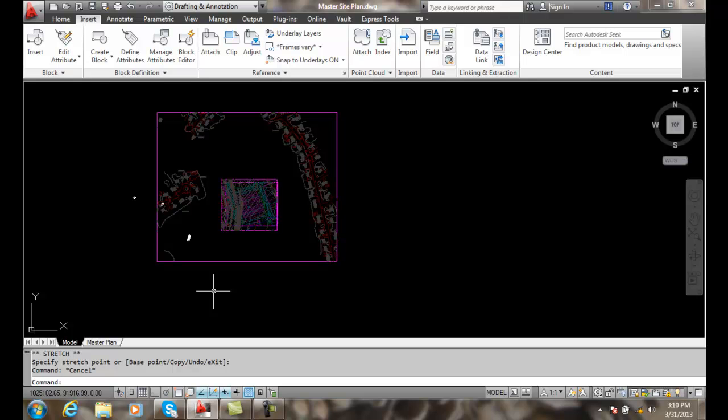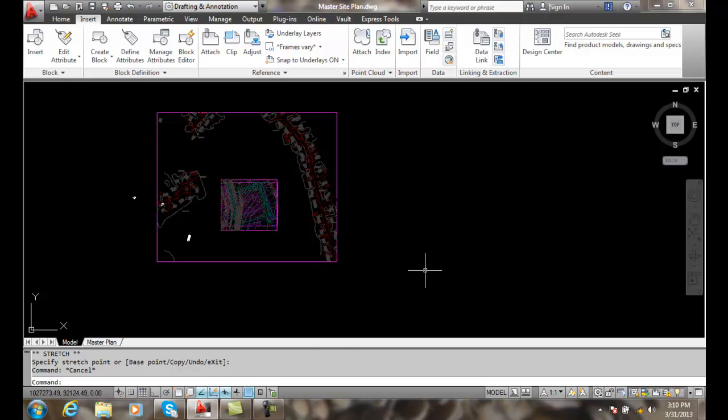So clipping X references is a very easy way to not display all the information in our drawing that are X referenced. Thank you.